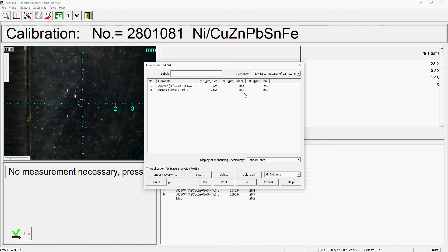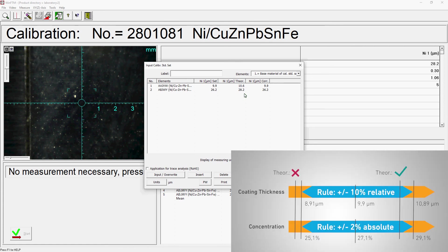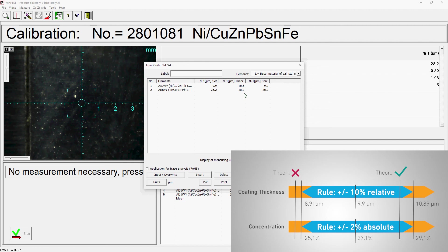Please note, the values in the columns set and core should be almost identical. As a further rule of thumb, for a successful calibration, the values in the columns set and theor must not deviate from each other by more than 10% for coating thicknesses and by more than 2% for concentrations.